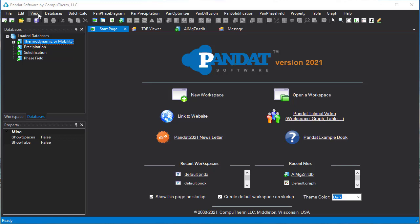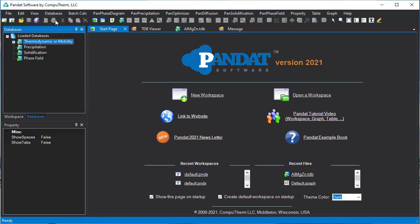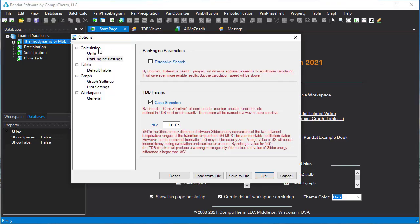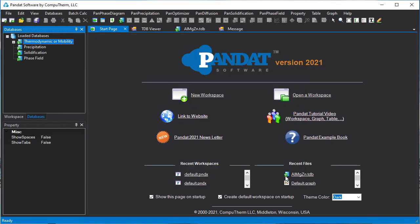You can open the options menu through several routes. Before any calculation, you can open it from the view menu. You can also open it when you are setting the calculation conditions. There is an option button on every dialog for users to set calculation conditions.